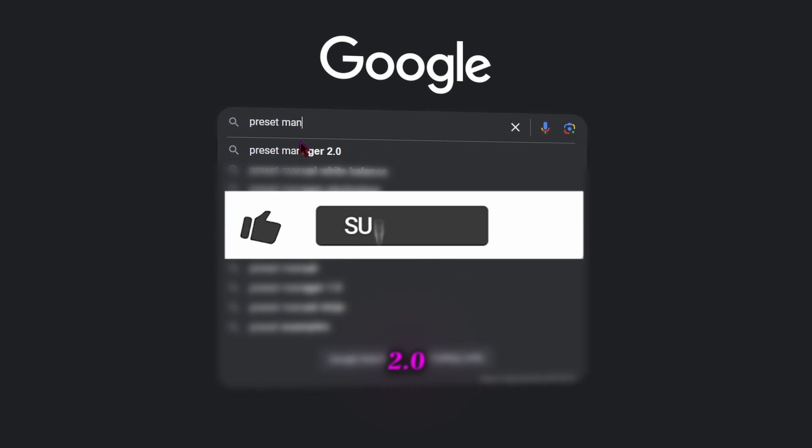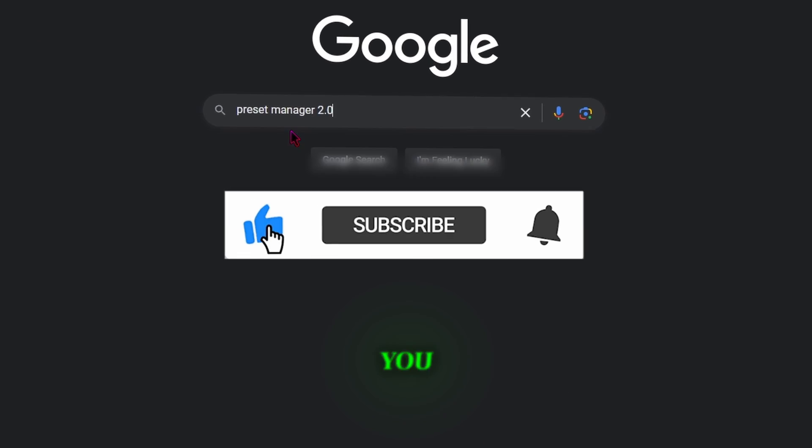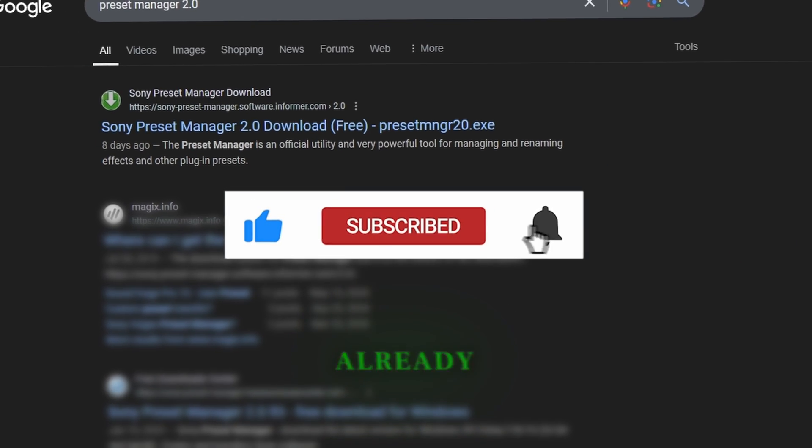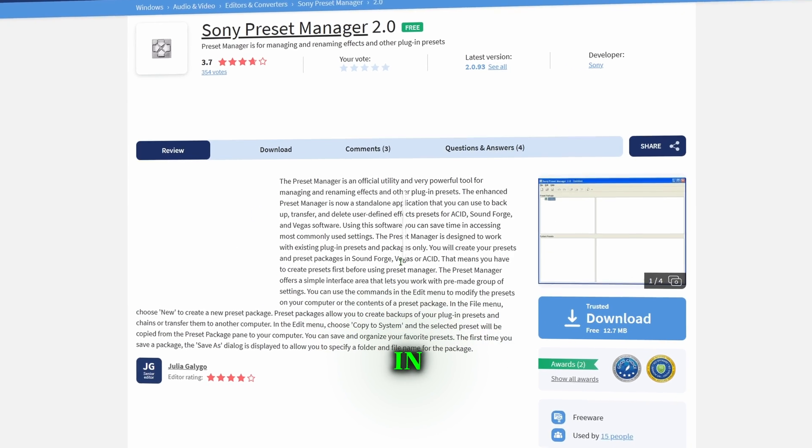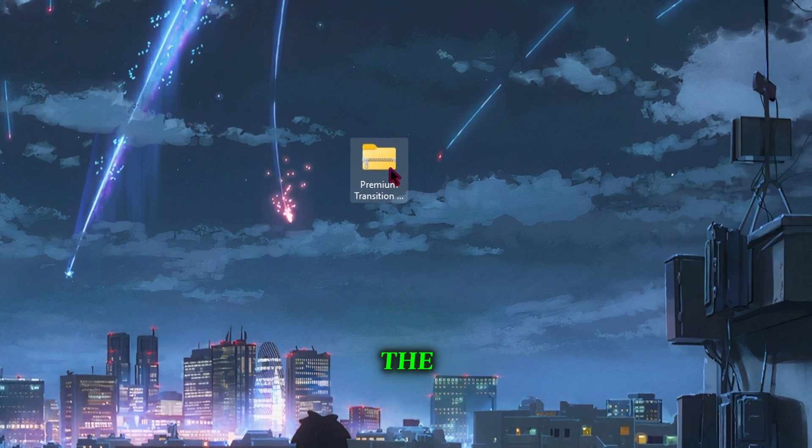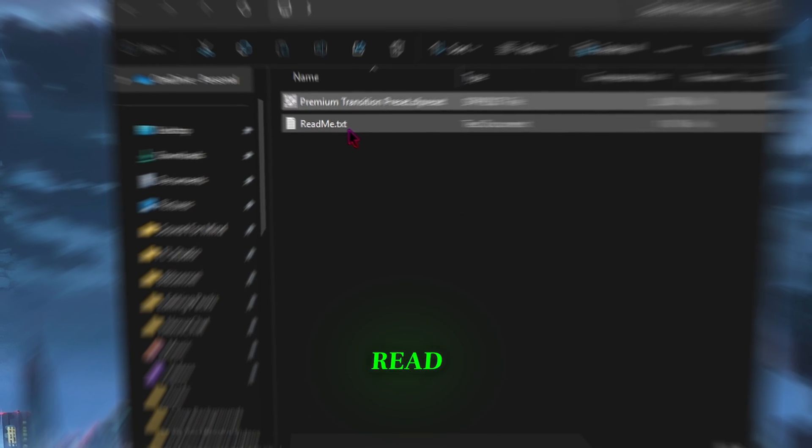Then download Preset Manager 2.0 if you haven't already so we can extract the Preset Pack in Vegas Pro. Open the file and don't forget to read this.